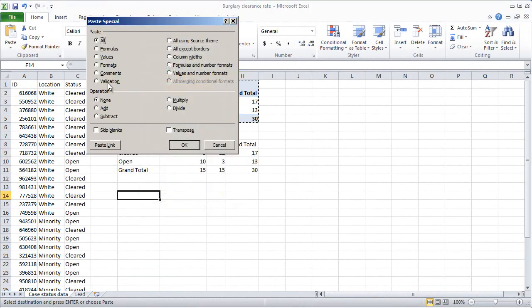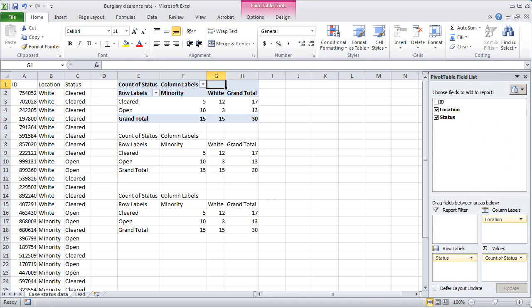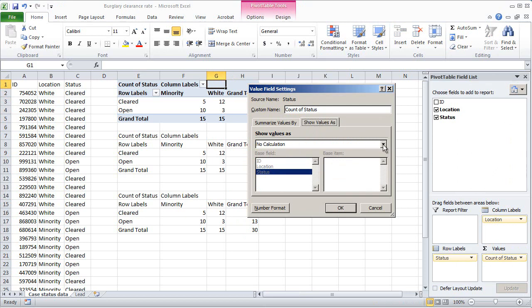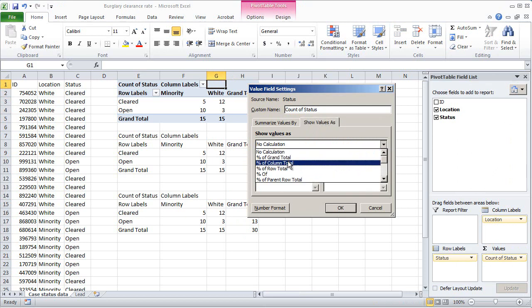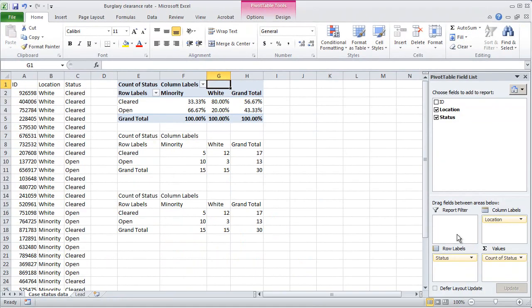We've created a copy of the pivot table we can work with without disturbing the original. I like to do it a second time to get two copies. You can go back to the original pivot table and change the value field settings to percent of column total to see the actual pattern: 80% of cases in white neighborhoods have been solved compared to only 33% in minority neighborhoods. But what we're really interested in is whether these counts are different enough to suggest something non-random. Unfortunately, Excel's Data Analysis tool pack doesn't have an automatic chi-square tool, so we do this manually.